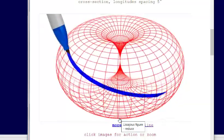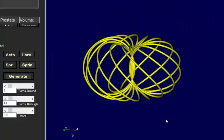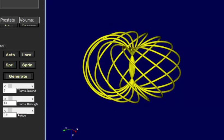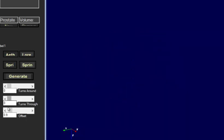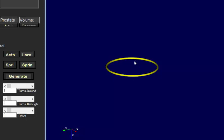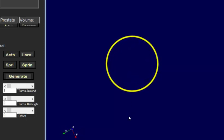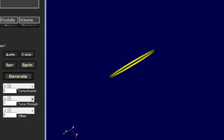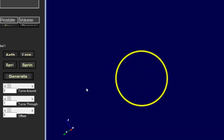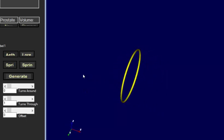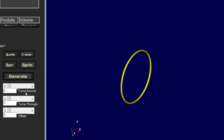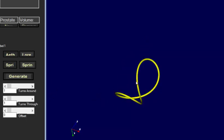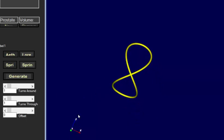Here's my software with all the parameters. I'll set the turns around to one — that's trivial, you just get a circle. Now I'll set the turns through to one — you still get a circle but it goes around the donut. Setting one turn around and one turn through gives you that single loop.